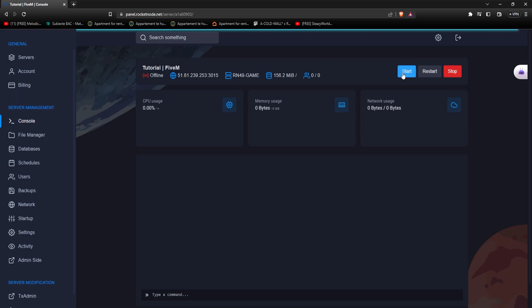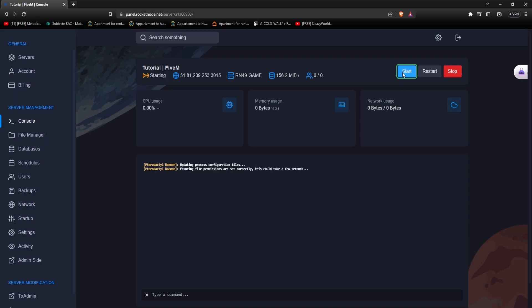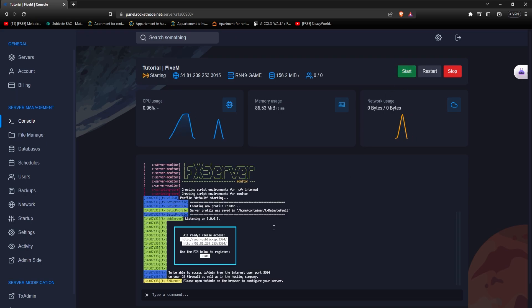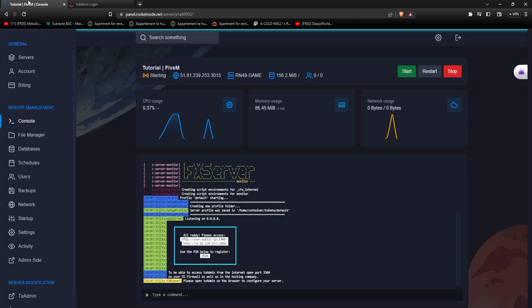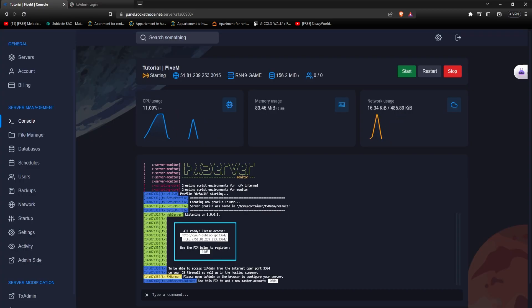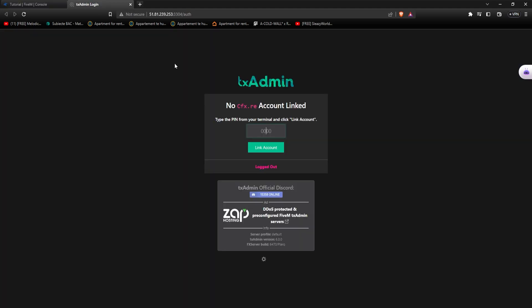Now go back to console and turn your server on. After seeing this message click on it, it's going to open a new tab. Copy the pin that's showed there, so 0504 in my case, and press link account.